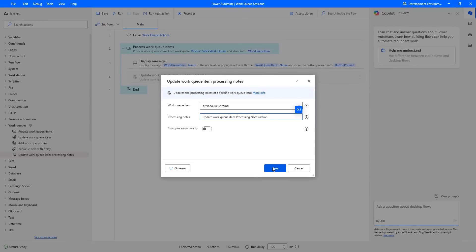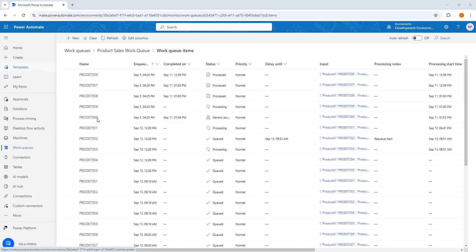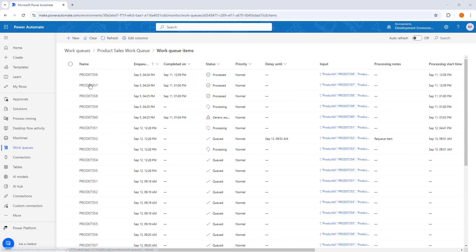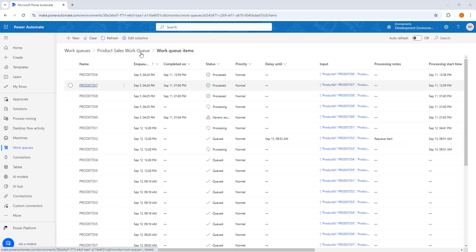Let me click on save. Once again let me switch to Power Automate and go to work queues — the work queue items are available in the product sales work queue. Now, by using the process work queue item action, we are going to process the queued items to processing.